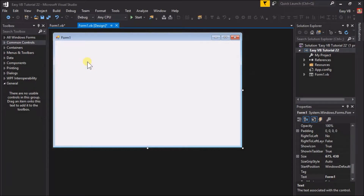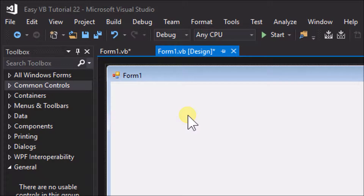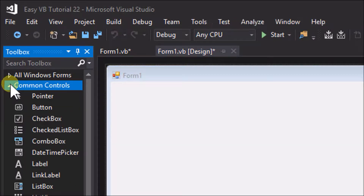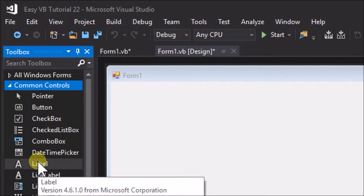So what is a label control, and how may we use it? That is best explained by example. So create a new Windows Forms application, and first of all we will place a single label control on it. To find the label control, go over to the toolbox, open up the Common Controls submenu, scroll down and click on Label, then click on the form.